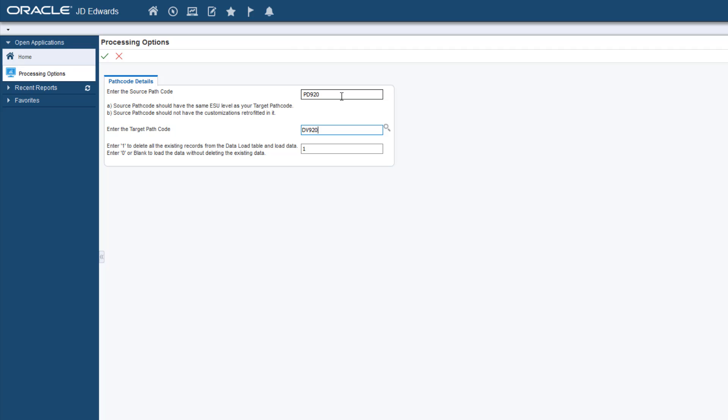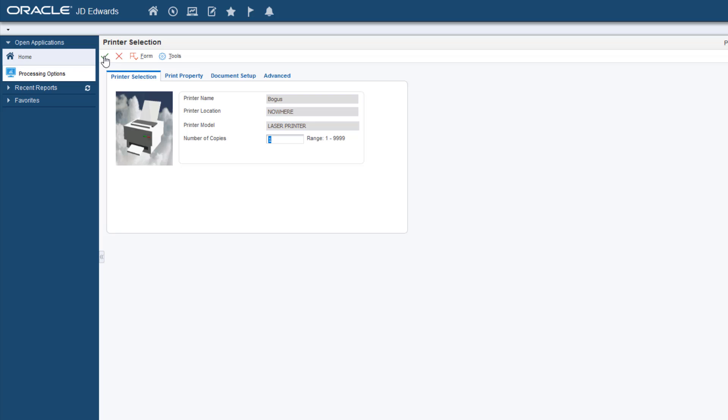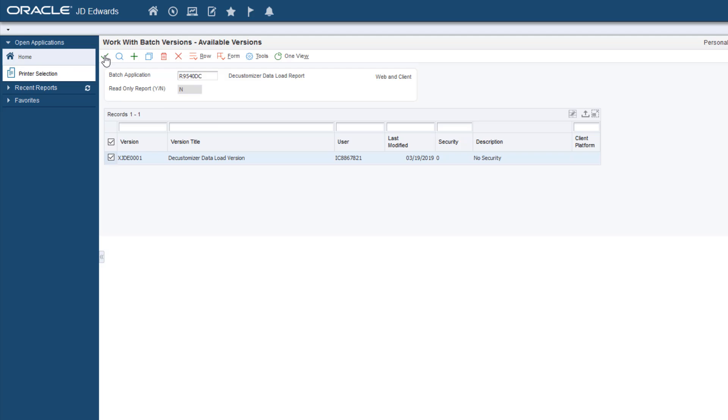Next, enter the values for the processing option. Enter 0 or blank to load the data according to the data selection without deleting the existing records. Enter 1 to delete all the existing records from the F98881DC table and load the data based on the data selection. Note that setting the processing option value to 1 means you want to clean up all of the loaded data and reload it with the default or specified data selection. Then click OK to launch the UBE.